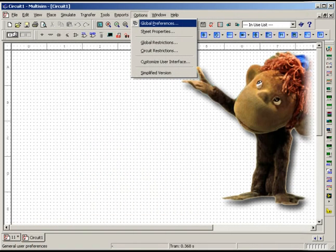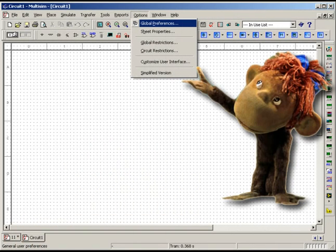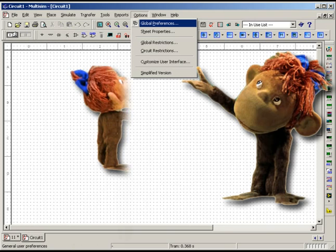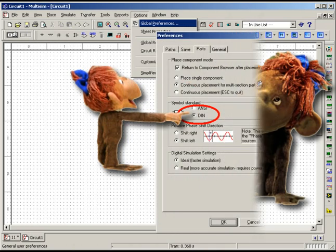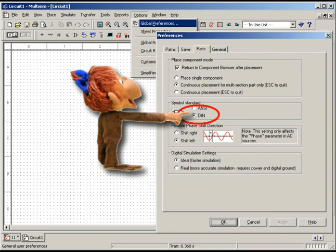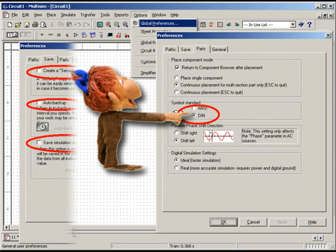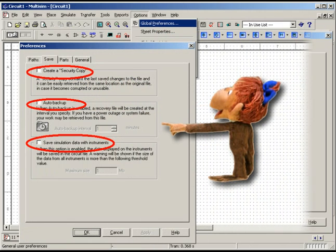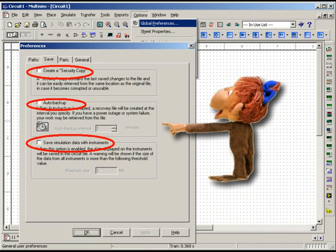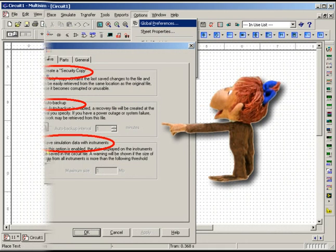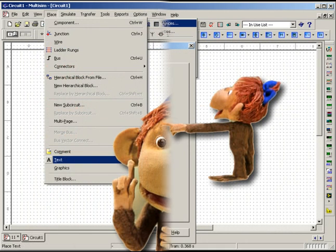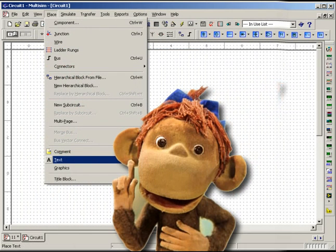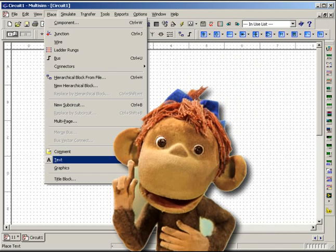Before you begin, go to Options to customize Multisim. Choose the first item of the menu Global Preferences. In the open window, on the top parts, assign the standard DI main to denote symbols. On the top Save, clear all the boxes to save computer memory and speed up problem solving.